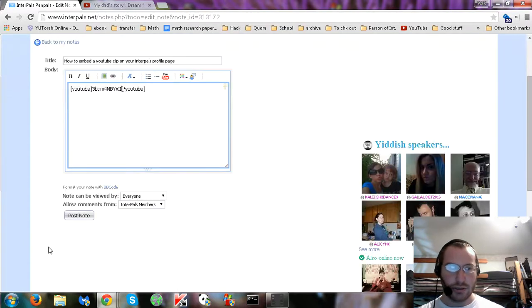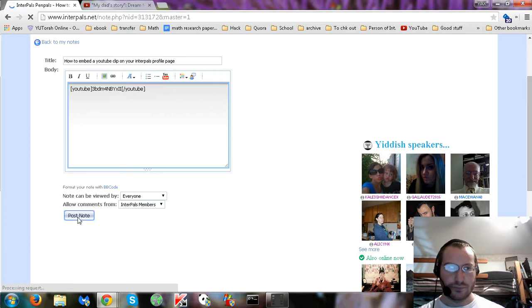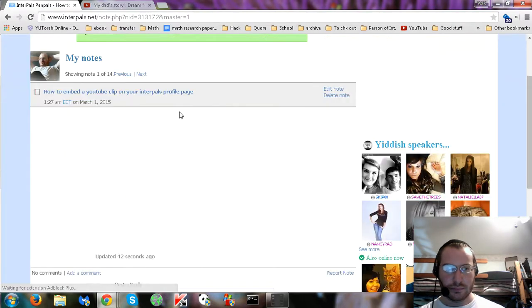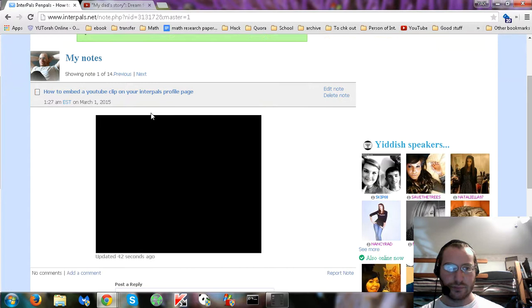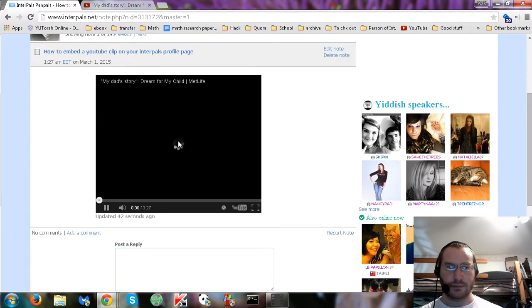Okay. Post. And there we have it. It's embedded.